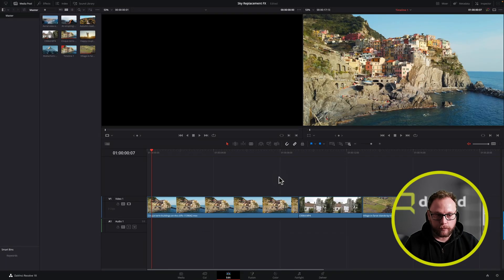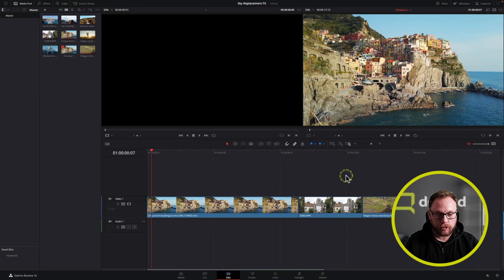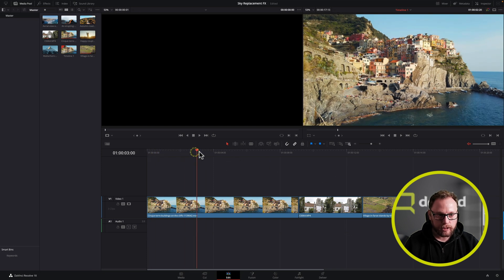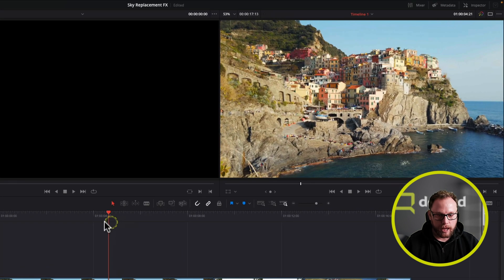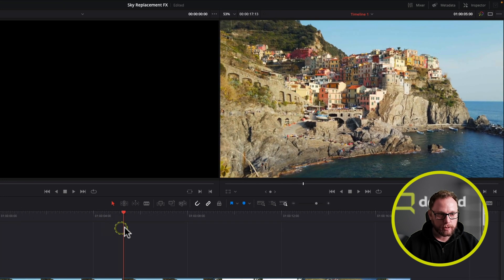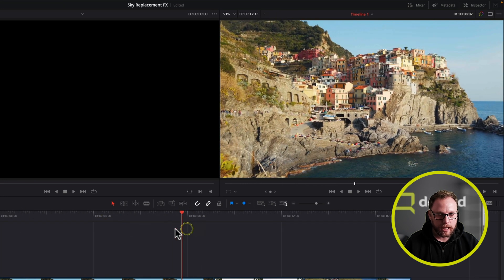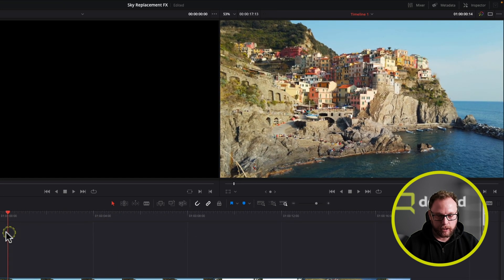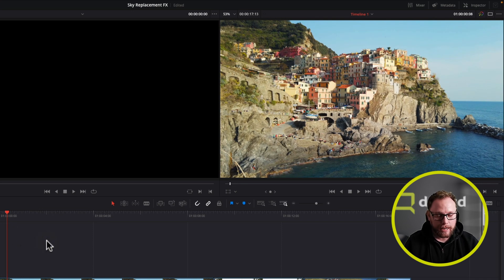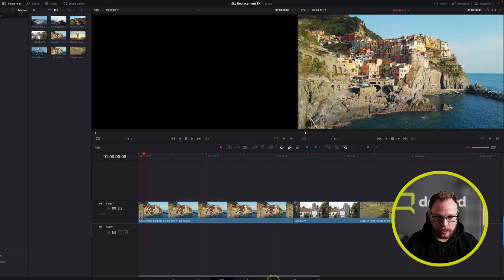Okay, so here we are in DaVinci Resolve 18.1 and we've got a couple of clips on the timeline that we're going to use to illustrate how the sky replacement tool works. This particular clip I've got is a very simple panning shot and you can see the sky in this shot isn't particularly exciting, so we need to do a sky replacement here. Before that would have been a little bit more complicated, but now with the sky replacement tool in 18.1, we can do that very easily. We're going to hop to the color page to do it.